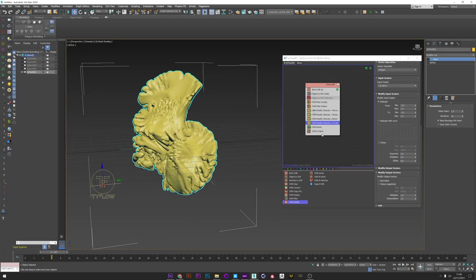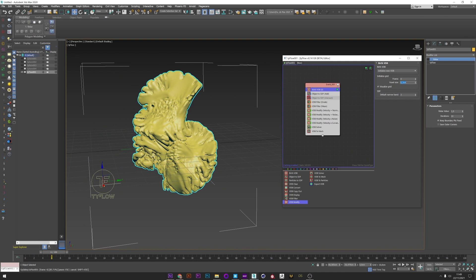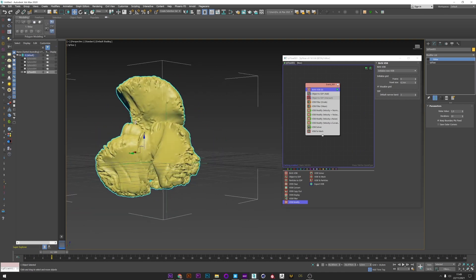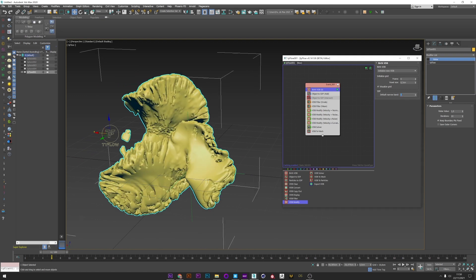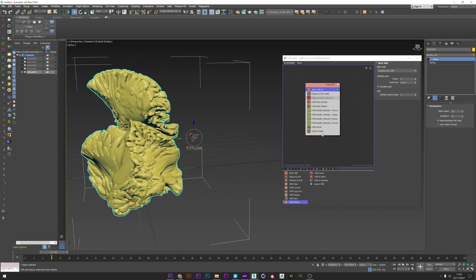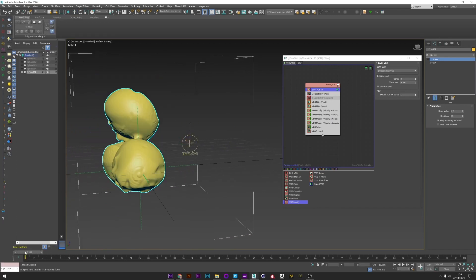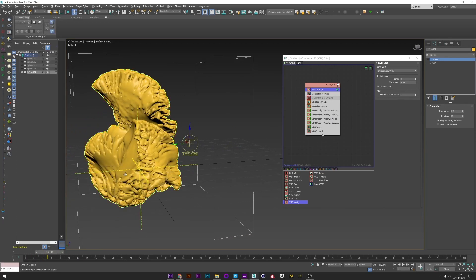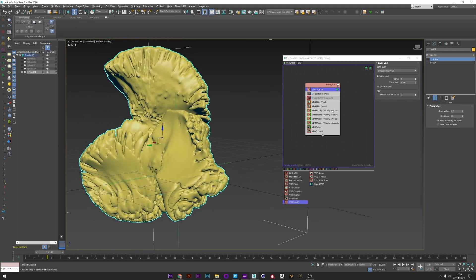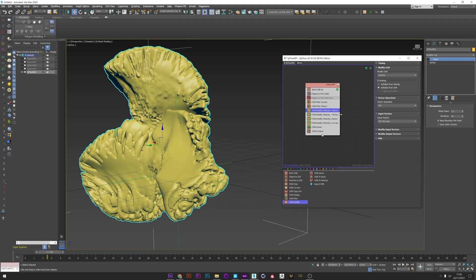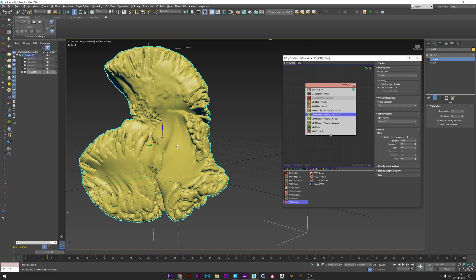I decrease the voxel size for a more defined simulation and increase the Narrow Band — keep in mind that increasing this value will also increase simulation time. The result is really good. There's a little detached volume, but I could easily fix that with the filter. To recap: I have a first growth, a curl noise added on top, another noise in Multiply, and a Curvature in Multiply to complexify the volume.